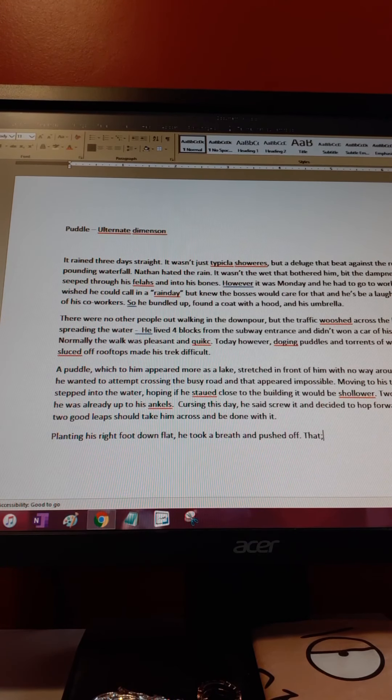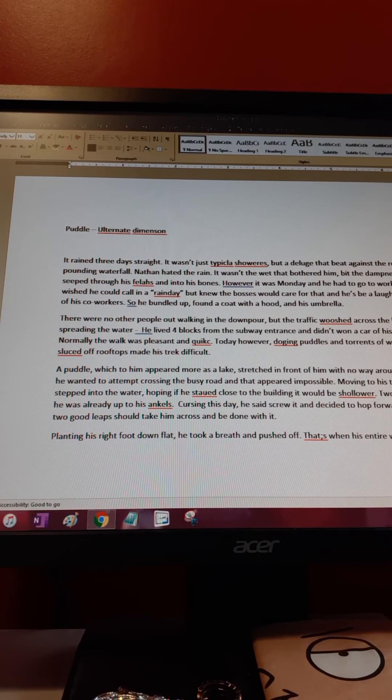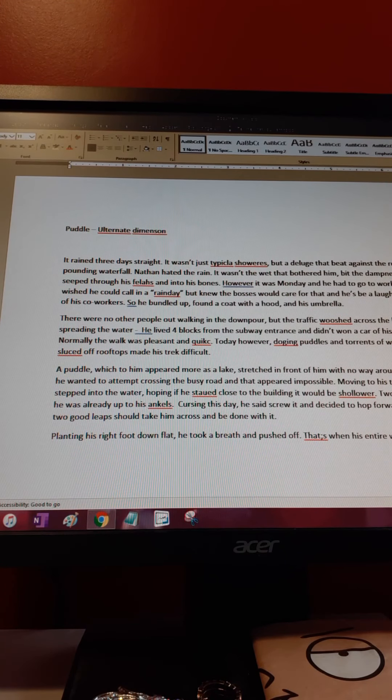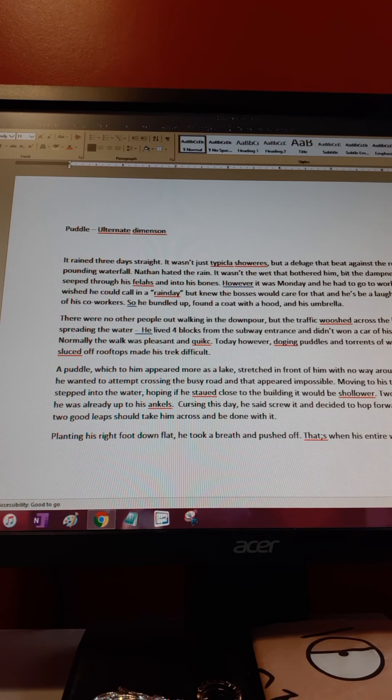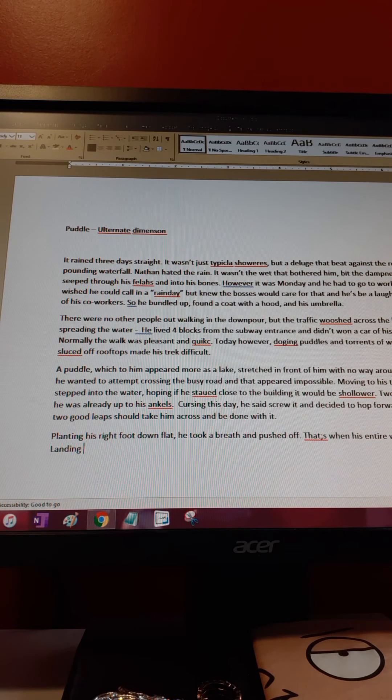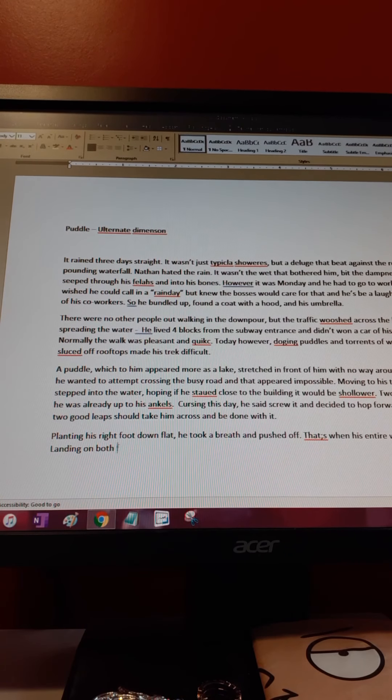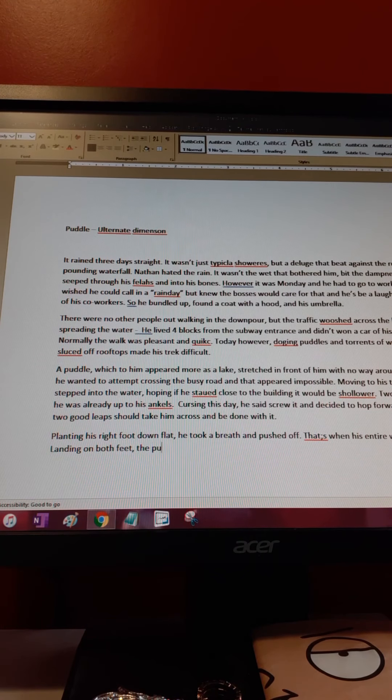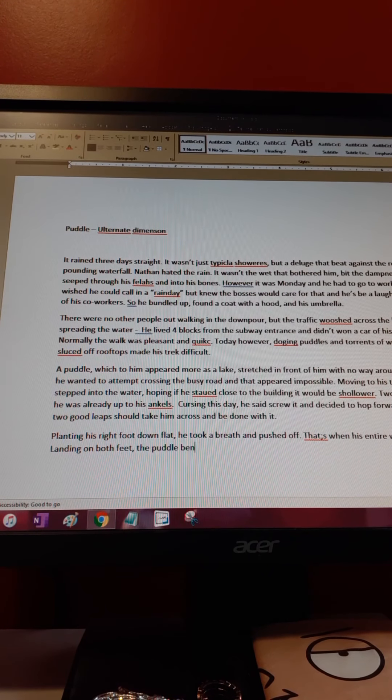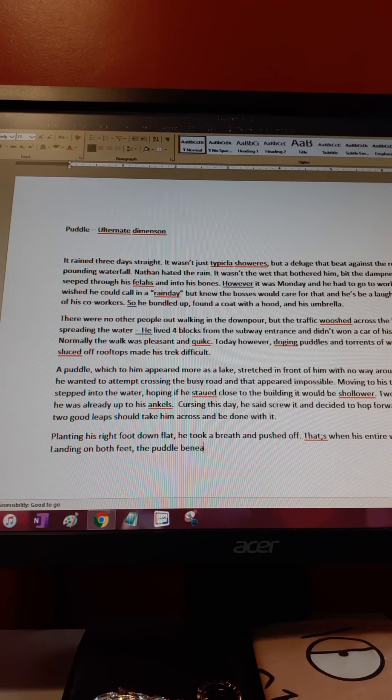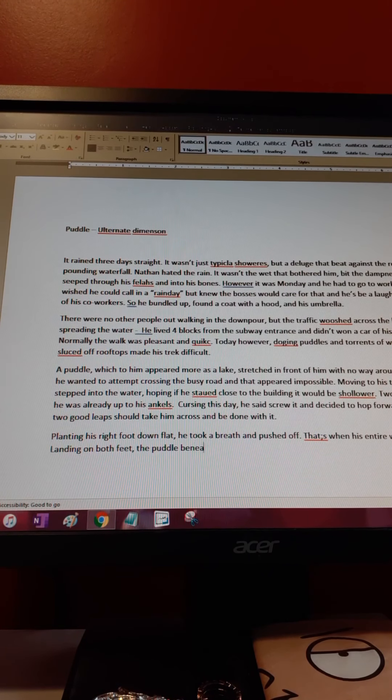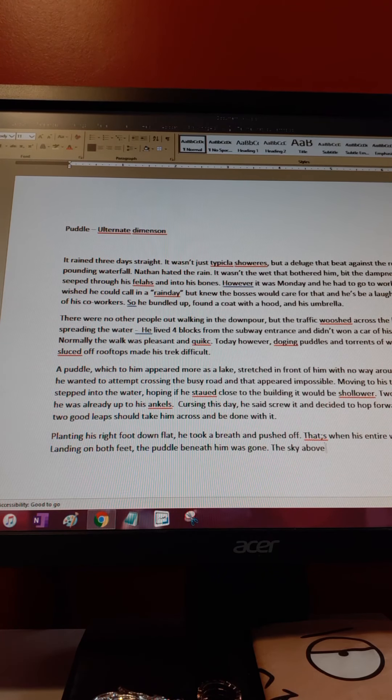Swinging, the entire world changed. Landing on both feet, the puddle beneath him was gone.